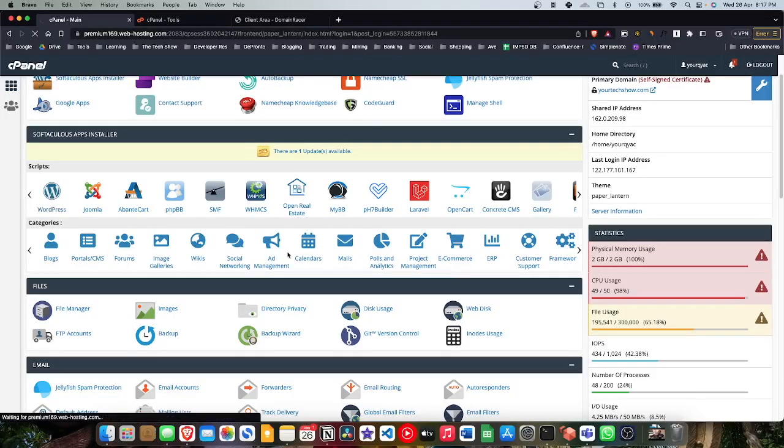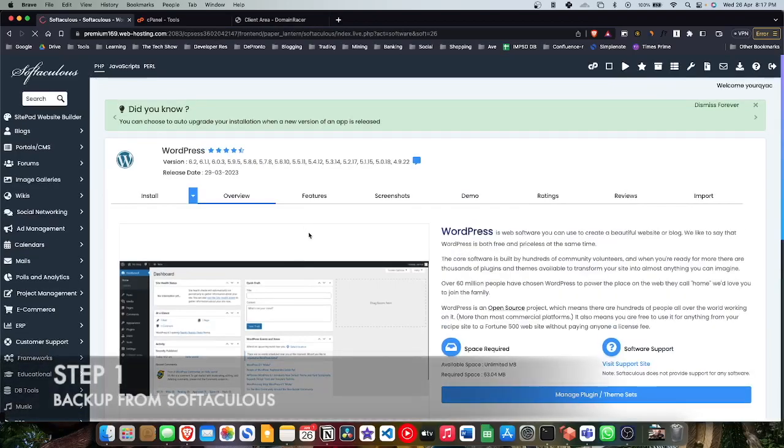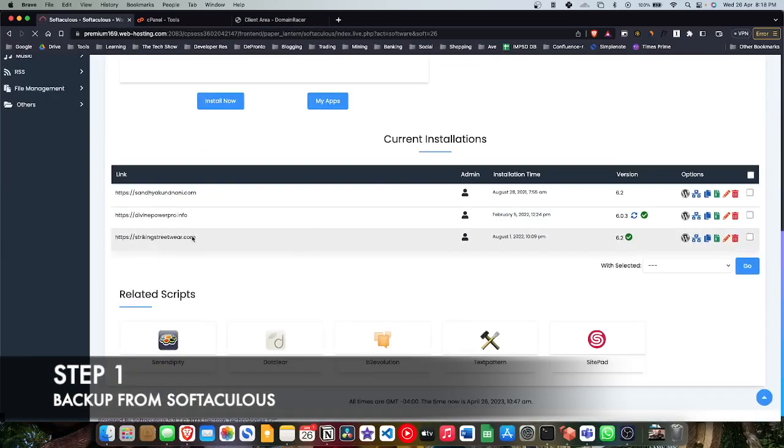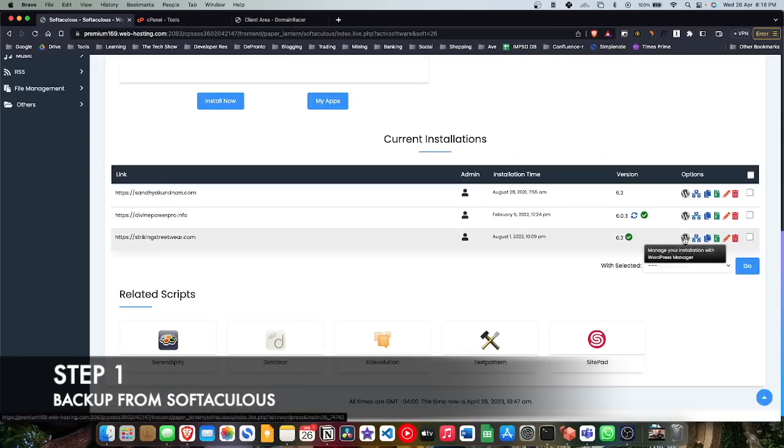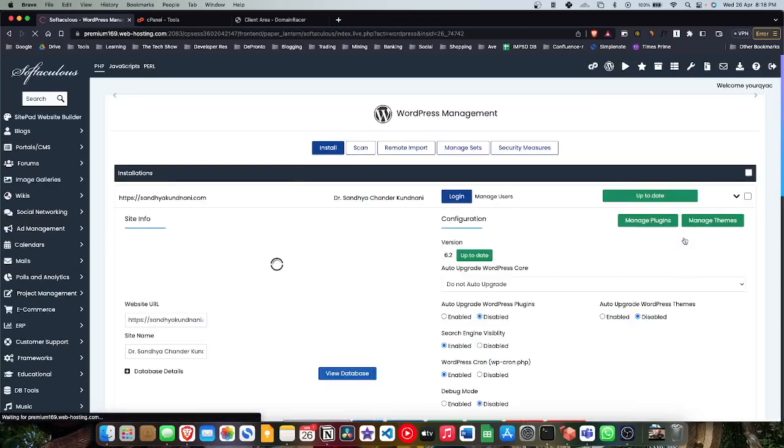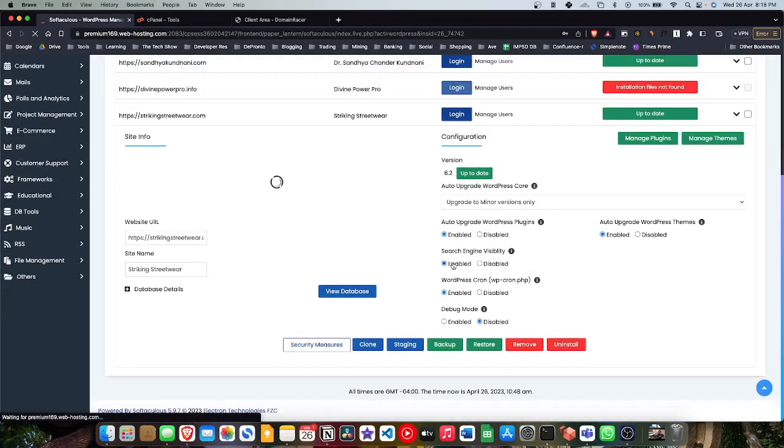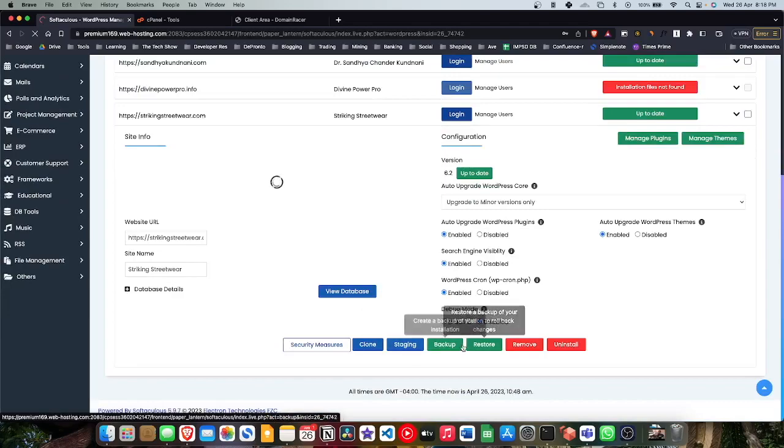All you have to do is go to the Softaculous WordPress Manager, which is on almost 95% of cPanels, and click on the WP icon. When you click on the blue icon, you can select the website you want, expand it, and click on backup. It is that simple, but it's not actually, which is why we have this video here.